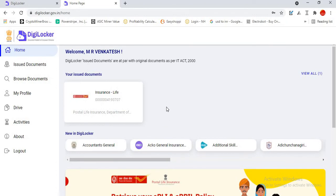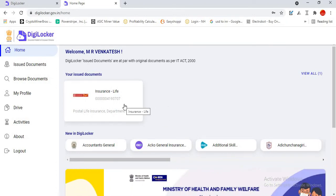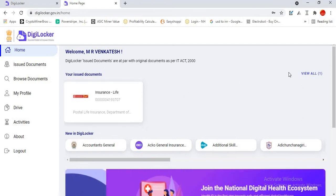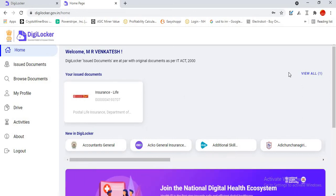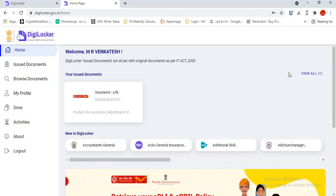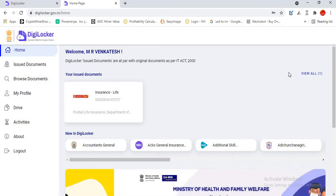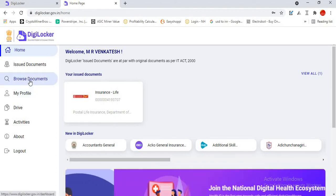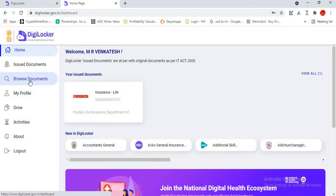As I yesterday downloaded my document, this video is purely for the people who are all outside Tamil Nadu who want to download their PLI policy bond or either RPLI policy bond in a very easy way. I am going to browse documents.